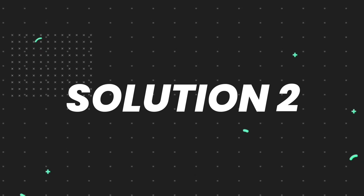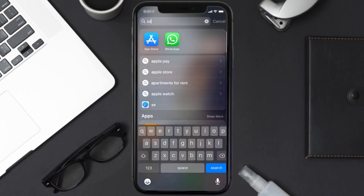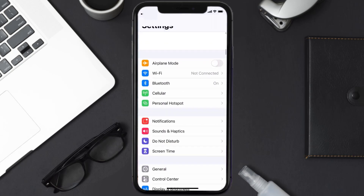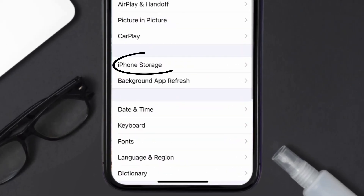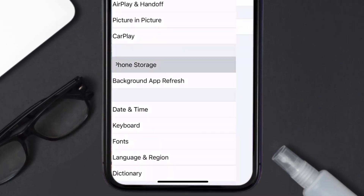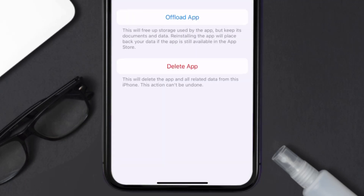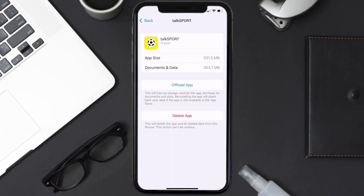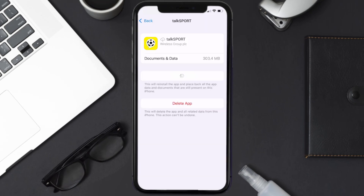If you still encounter this issue, you need to clear the app cache. Go to your device Settings, scroll down to General and tap on it, then tap on iPhone Storage. Search for the TalkSport app, tap on it, and then tap on Offload App and tap again to confirm.